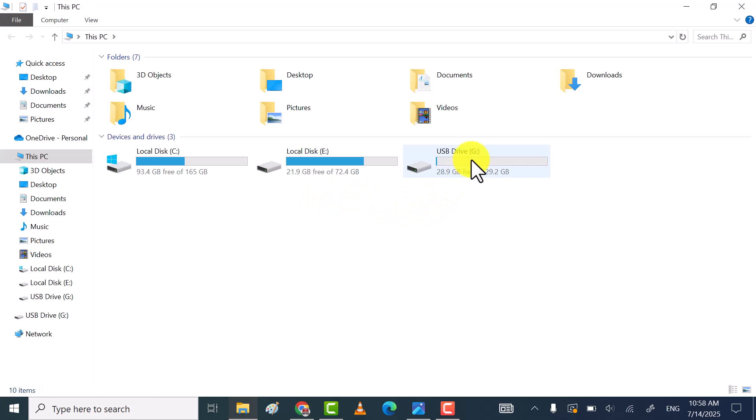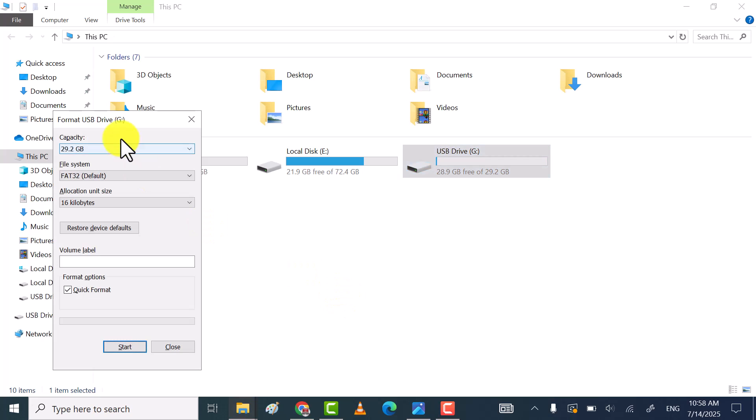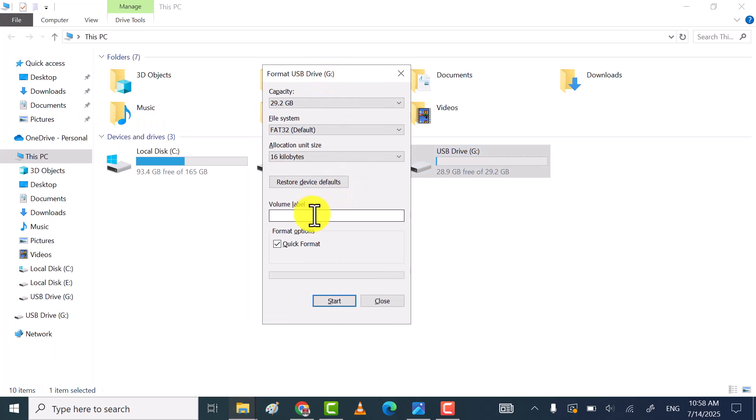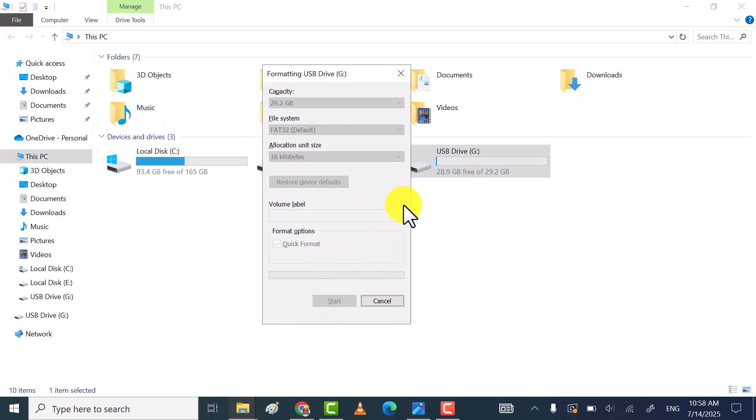Hi guys, I hope you're fine. In this video, I will share three methods through which you can remove write protection from your USB drive or SD card. Let's get started.